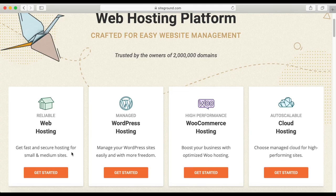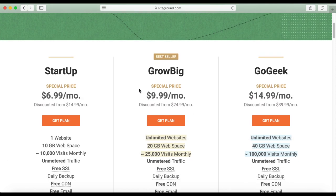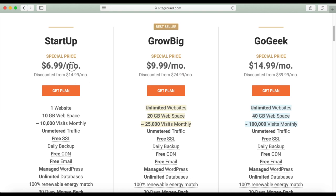You can go to bit.ly/SGpromos to get to their most updated page of current discounts. On this page, go to Get Started and choose the startup package. As of today, they have a $6.99 a month deal, offered only for new customers. Once the initial period of your hosting ends, you will have to pay the regular monthly price of $14.99.